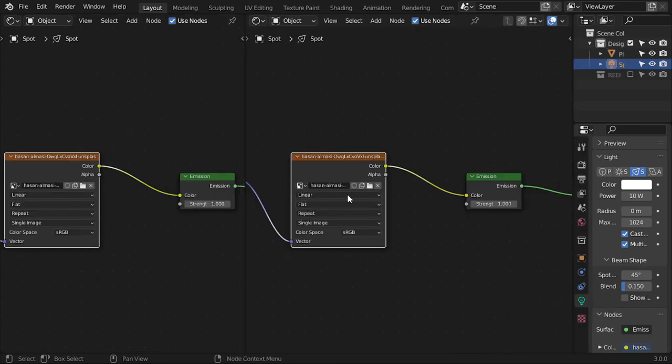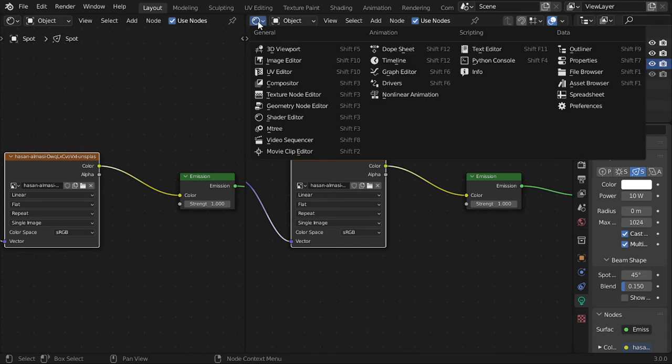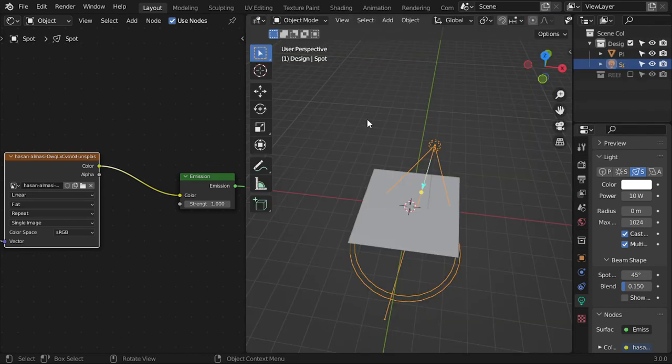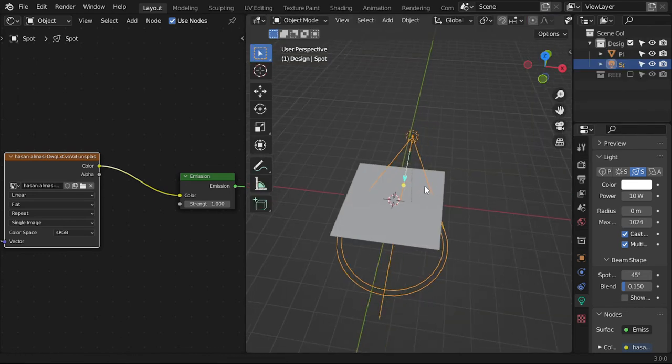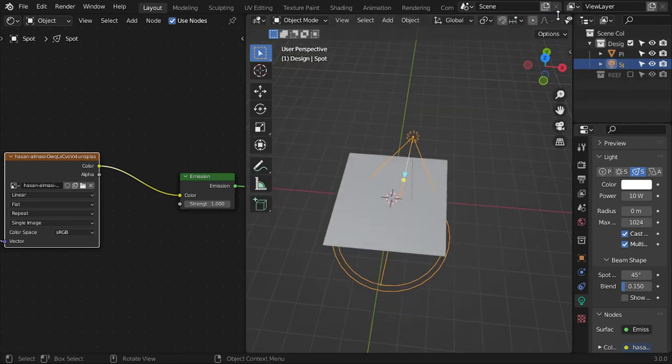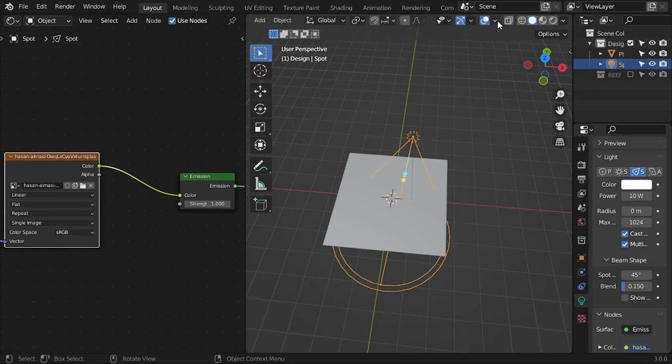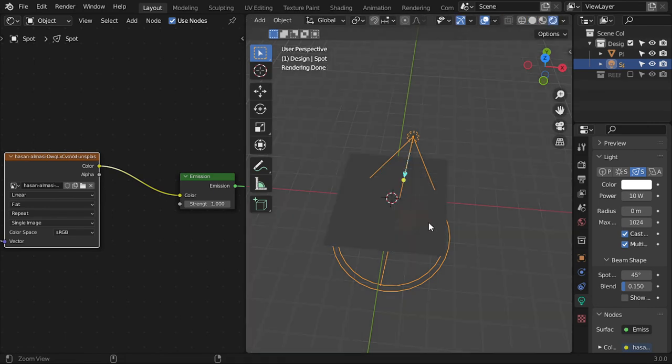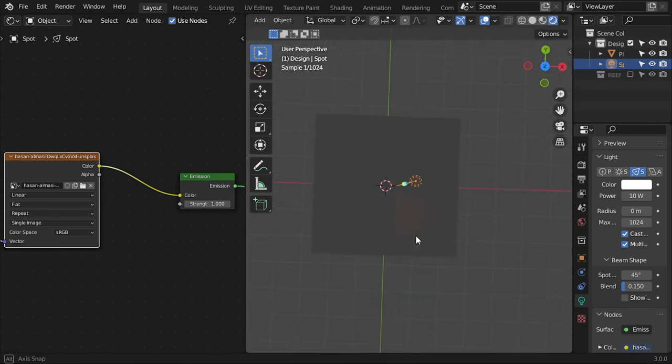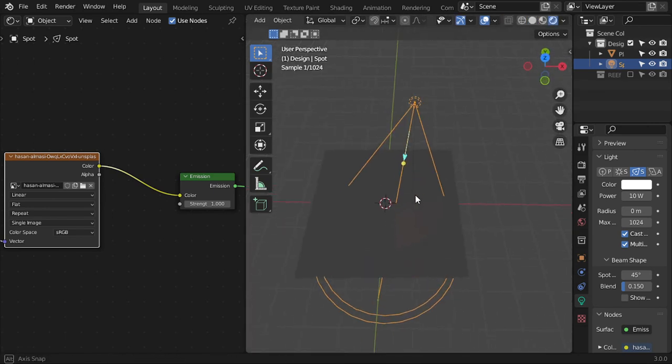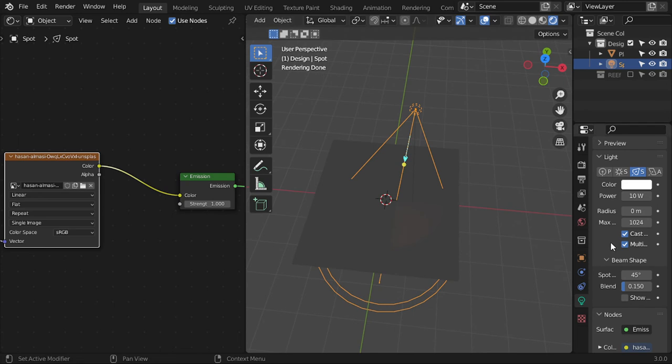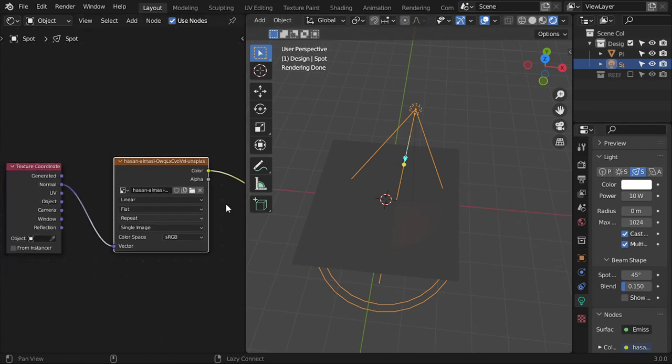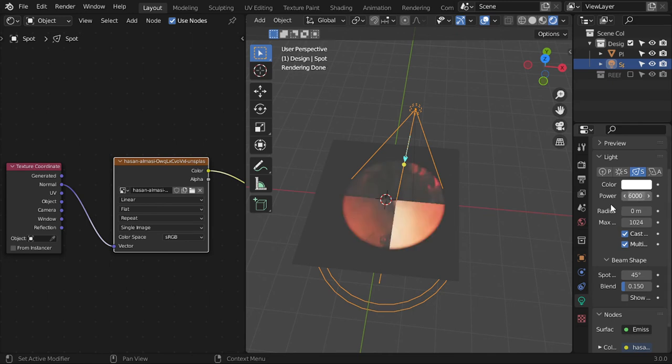After that, we can go to Render and check our result. This is the result for now. We can go here and increase power to maybe 5000.